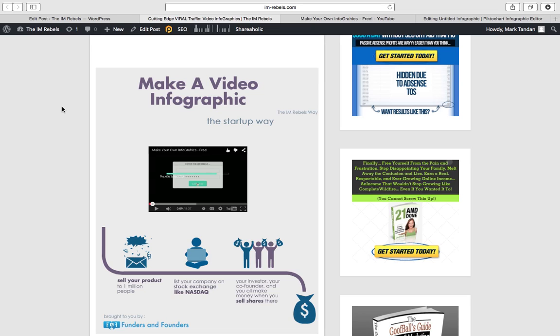But if you want to really get in on the cutting edge, I mean, think about the traffic you can get to your blog, the traffic you can get to offers. If you're in any sort of offline marketing, providing services for offline businesses, and trying to get more engagement for them, getting more engagement on Facebook.